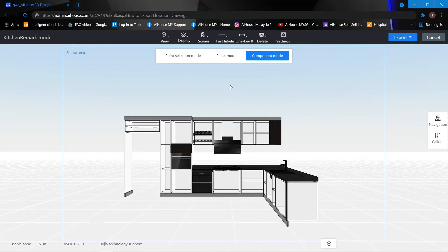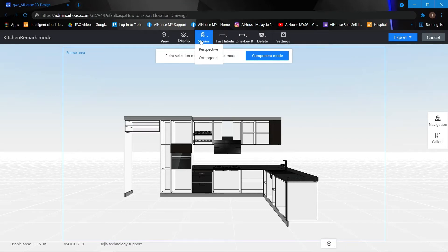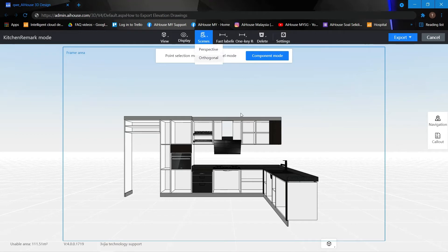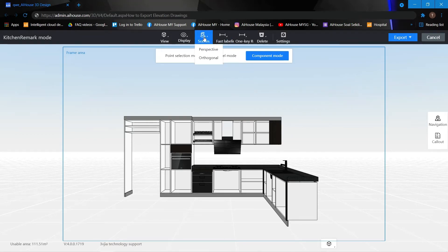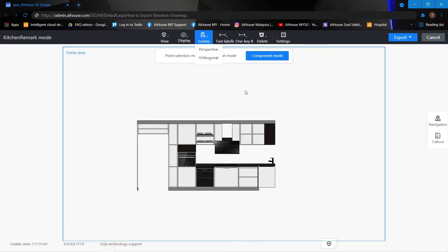Next we can also change the perspective of the scene. This is a perspective view and we can also change it to an orthogonal view just like that.